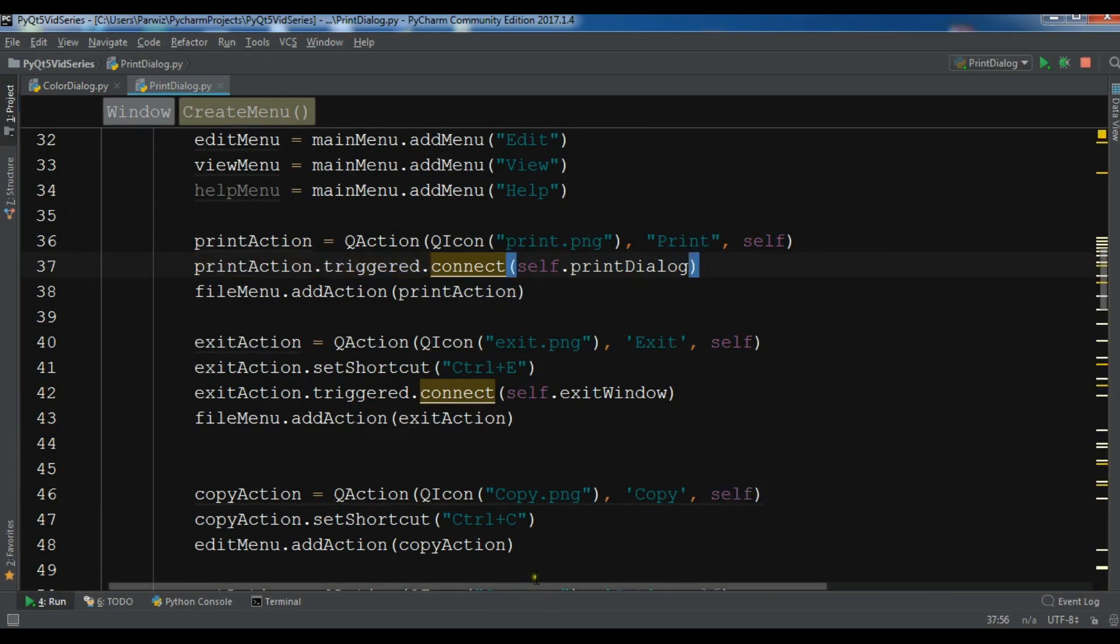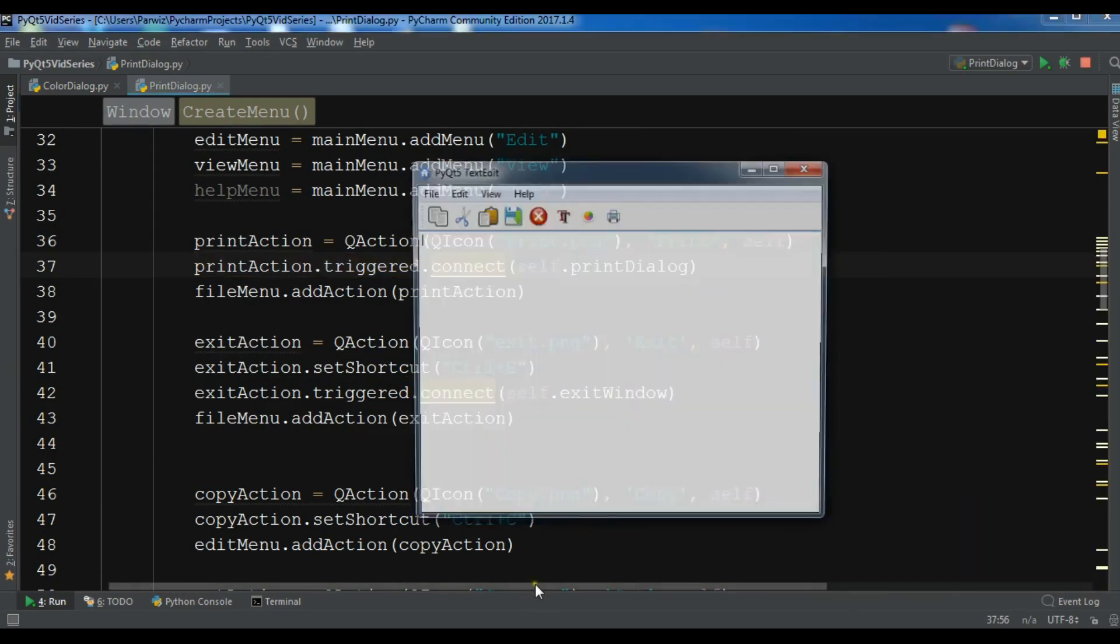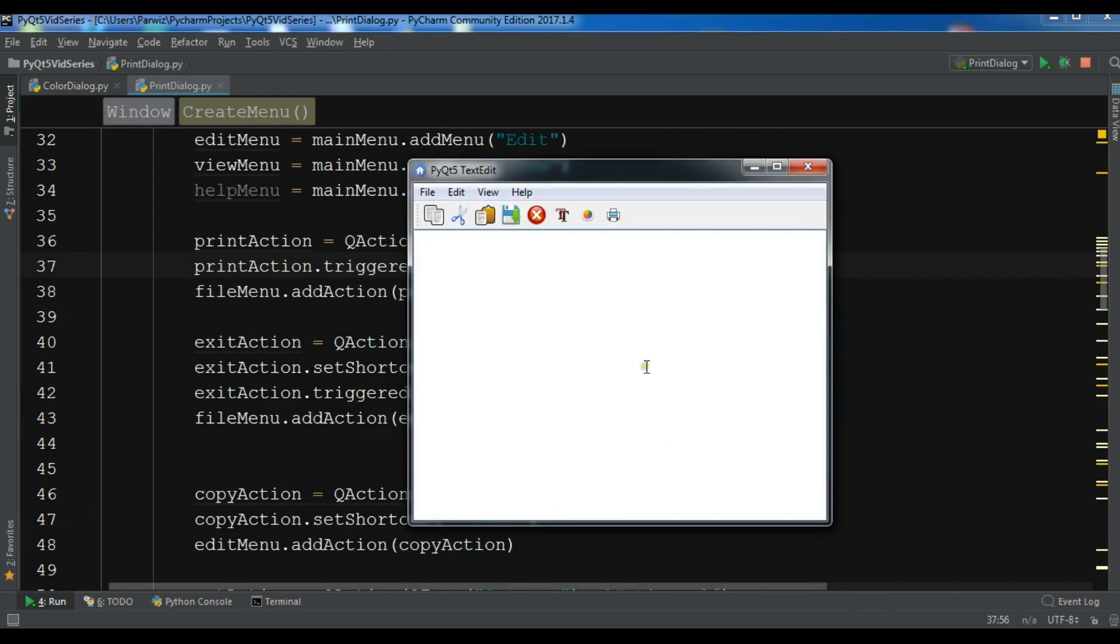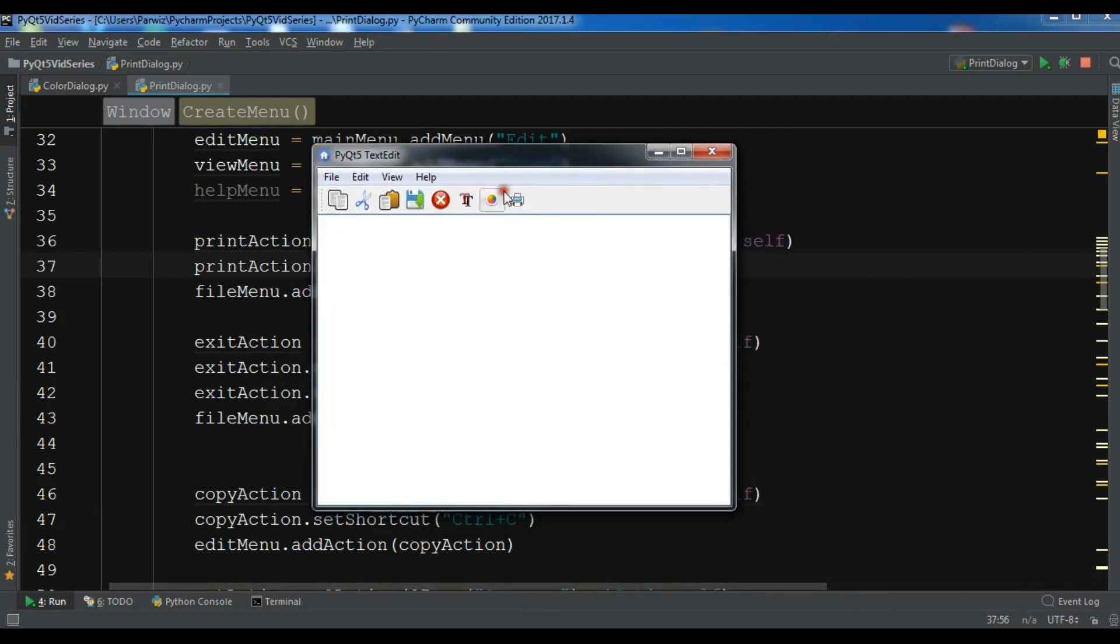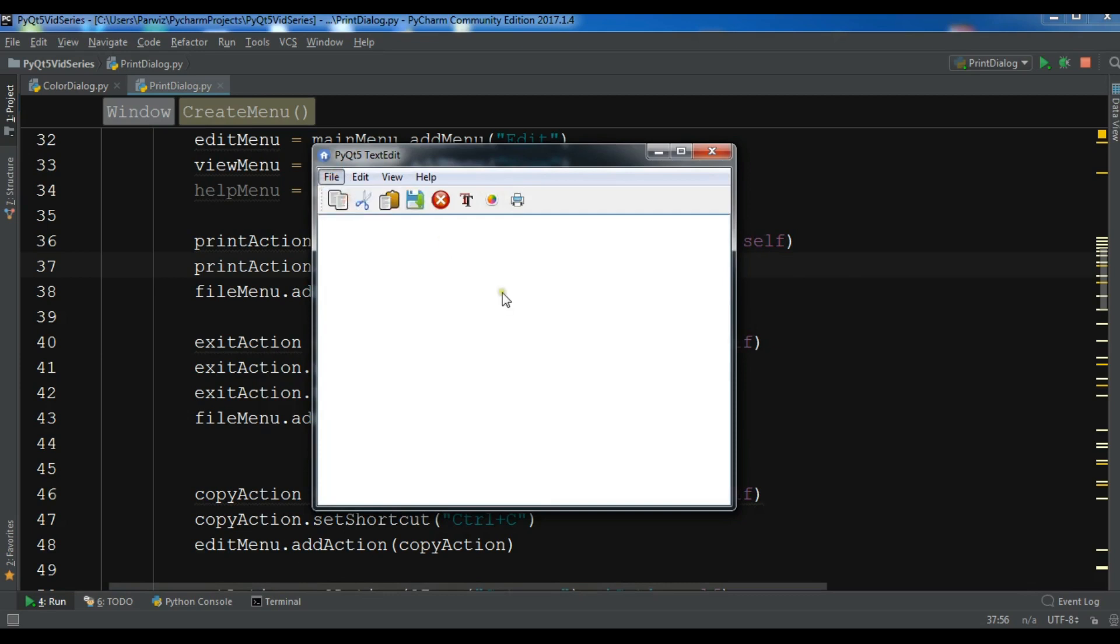I'm going to run this and hopefully we don't get any error. Now you can see that we have a print dialog in here and also if I see file, I have a print. If I click on print...